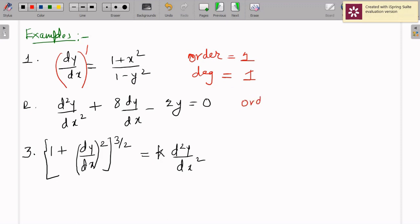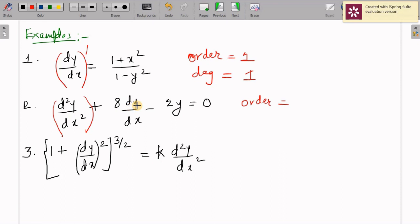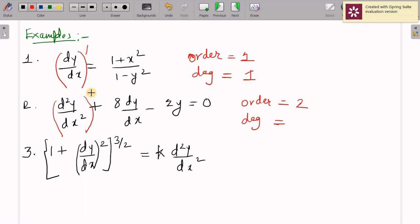For the second example, to find the order we look for the highest derivative present. It is d²y/dx², so the order is 2. The order of dy/dx is 1. There are no radicals present, so we can directly see the degree of d²y/dx², which is 1. So the degree is 1. This is in fact a second order linear differential equation, as its degree is equal to 1.